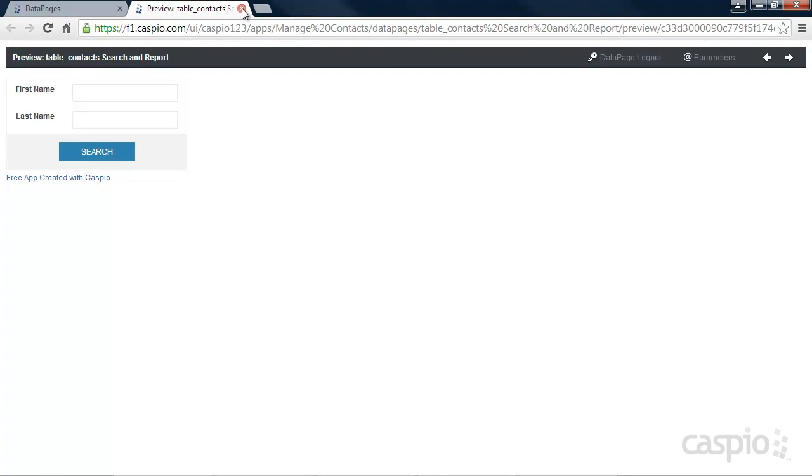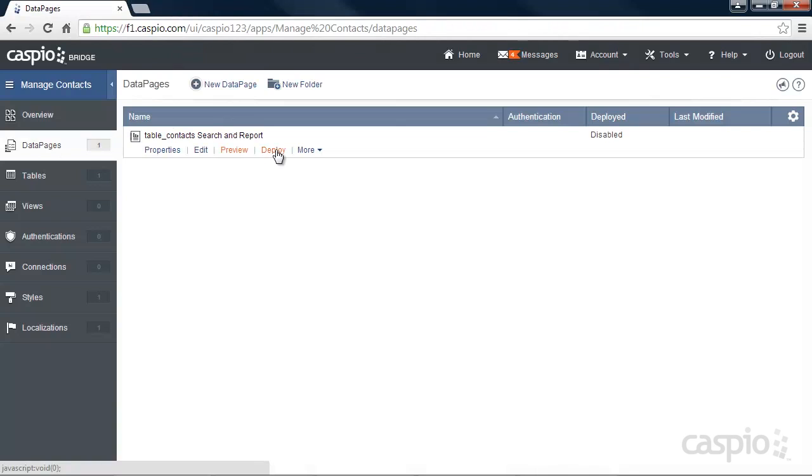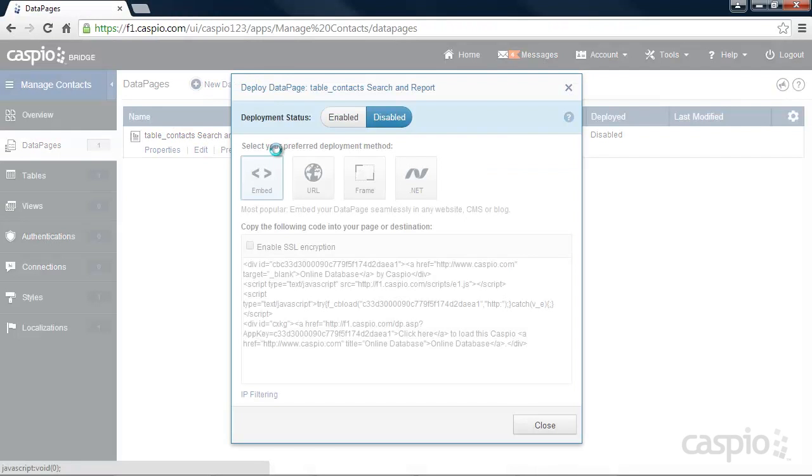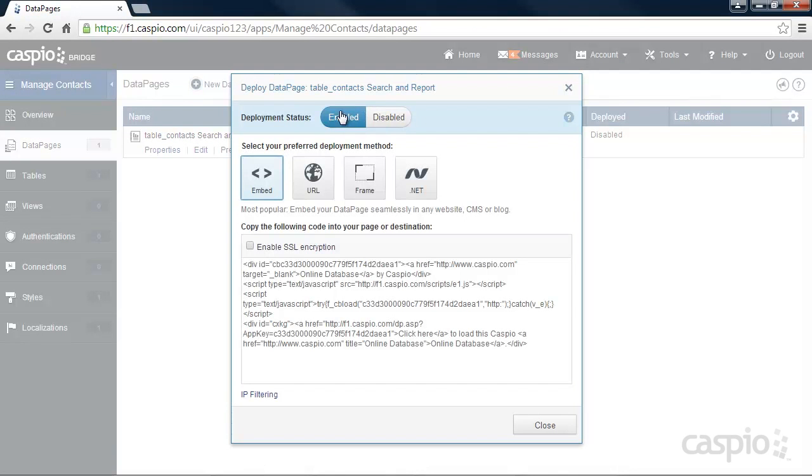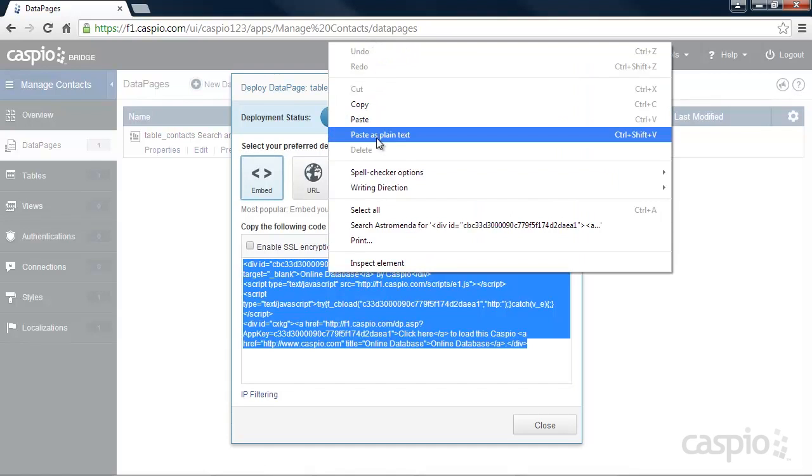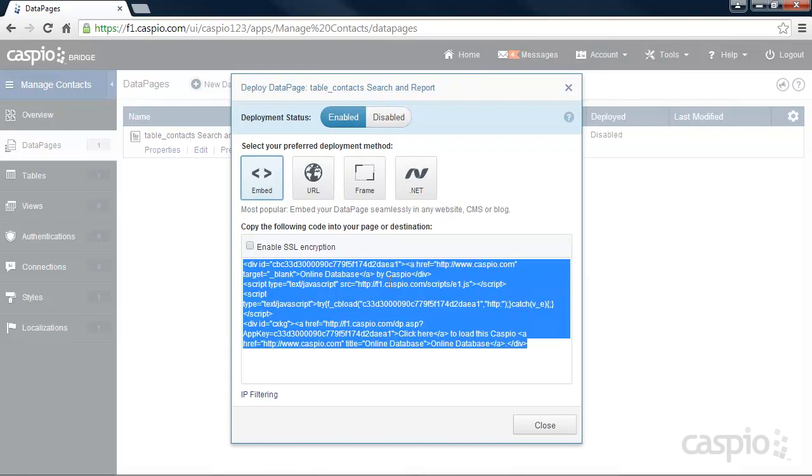If so, click on the Deploy link to publish the report to your website. Simply enable access to your report, copy the embed code, and paste the code to your website editor.